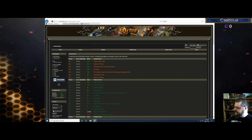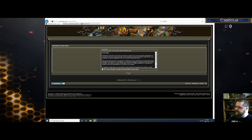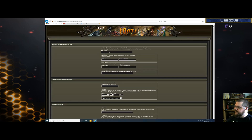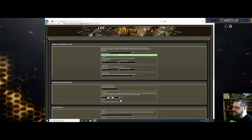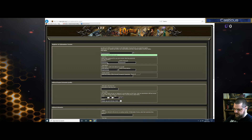The first thing you need to do is register an account at eqemulator.org. I will leave a link in the description to this. All you have to do is go through — we'll just quickly do it.